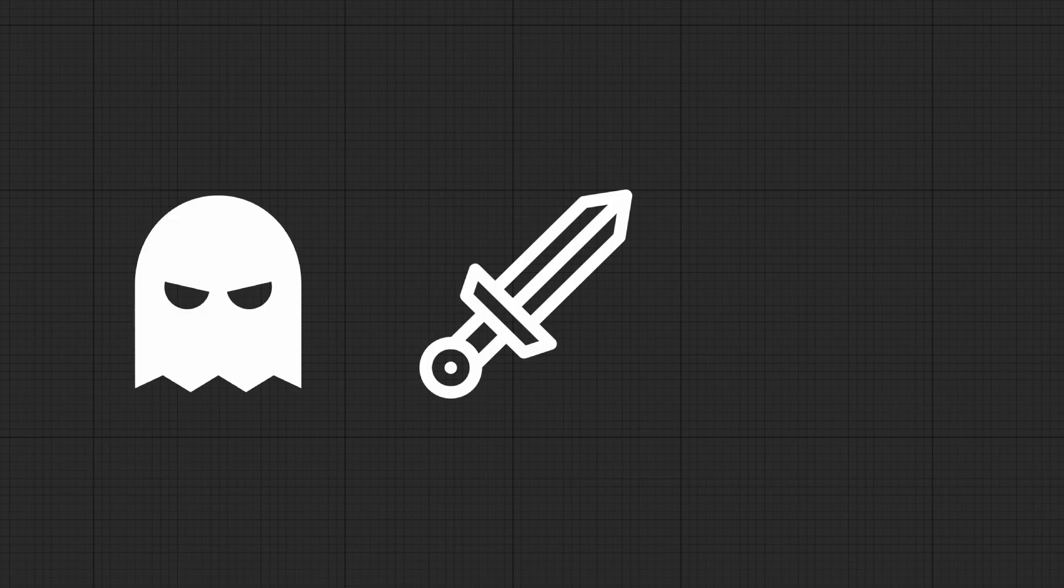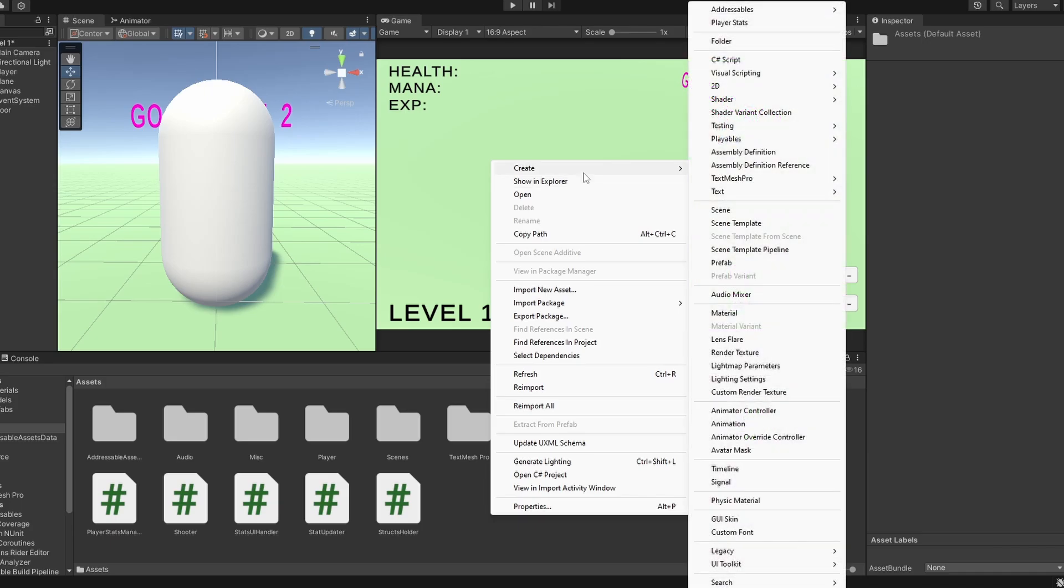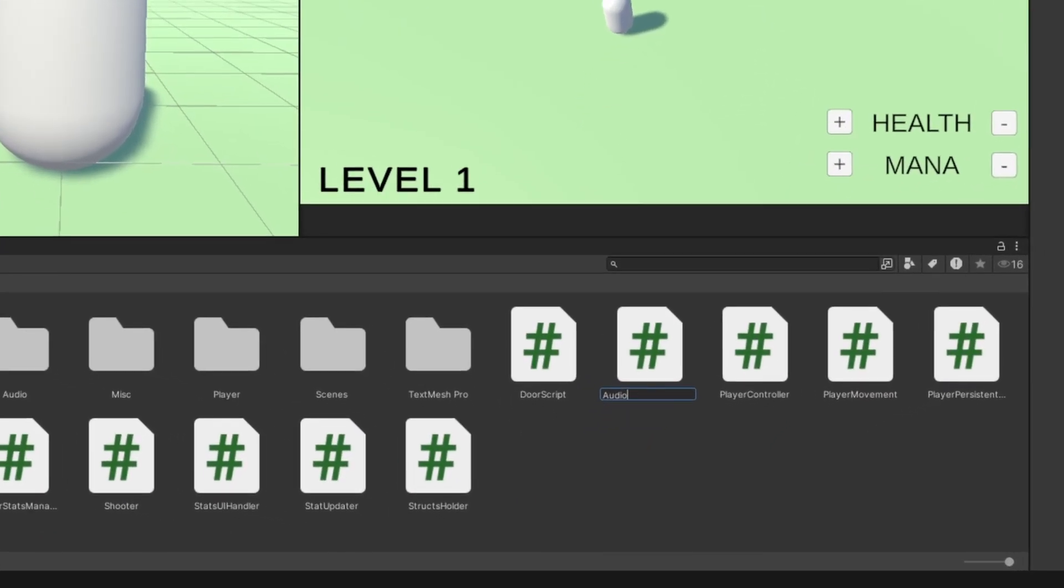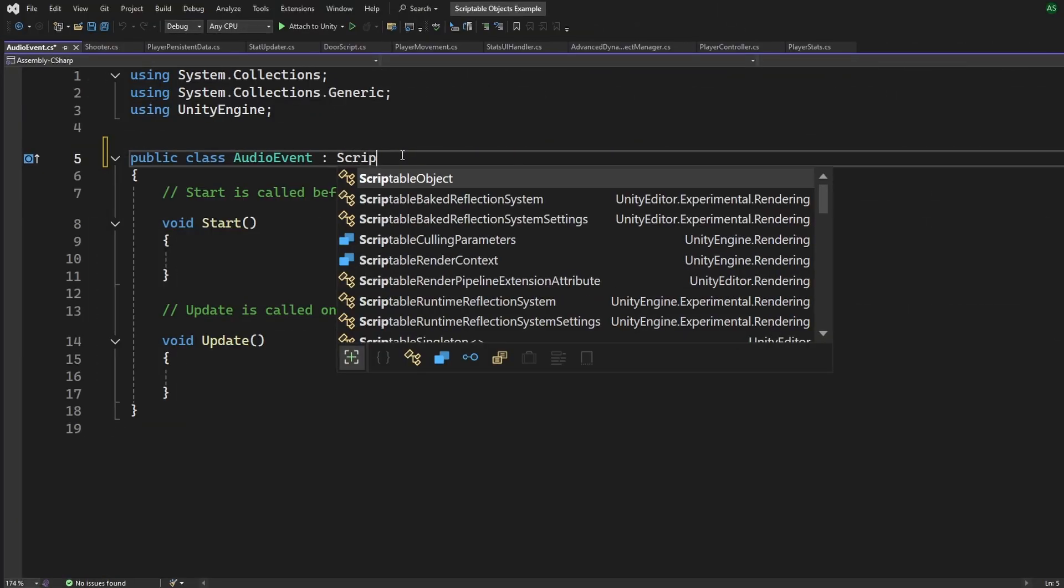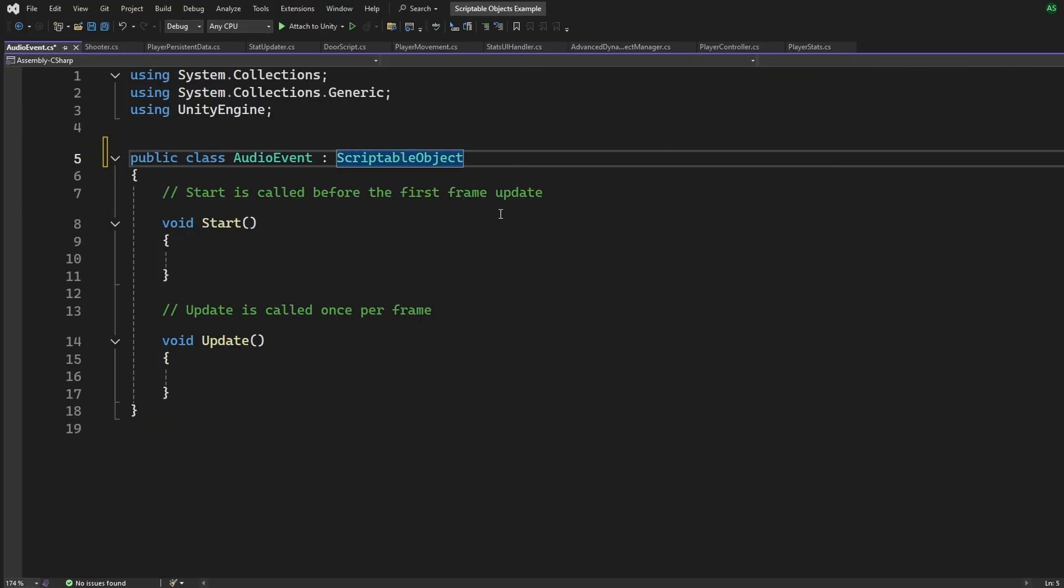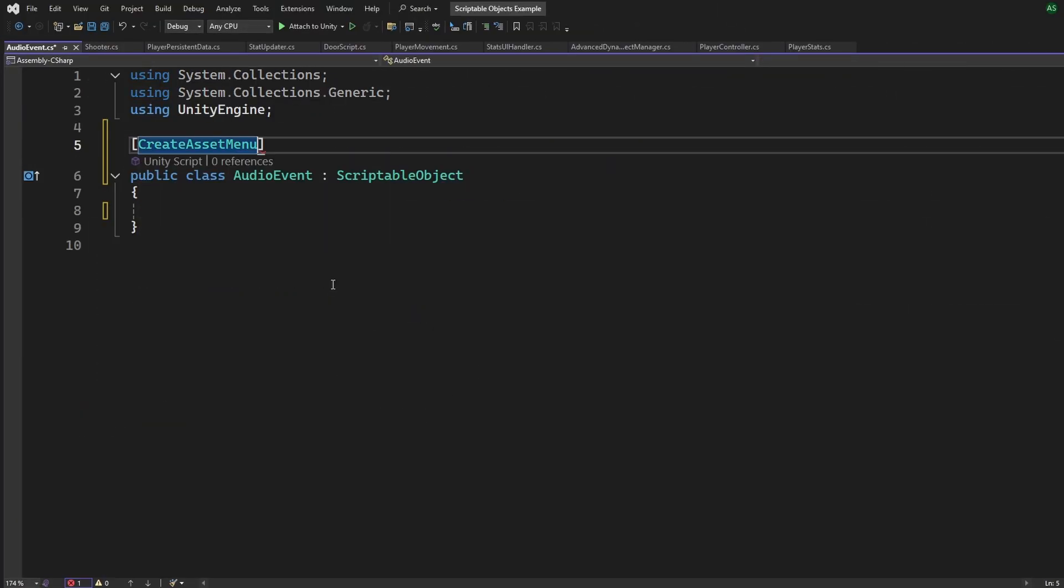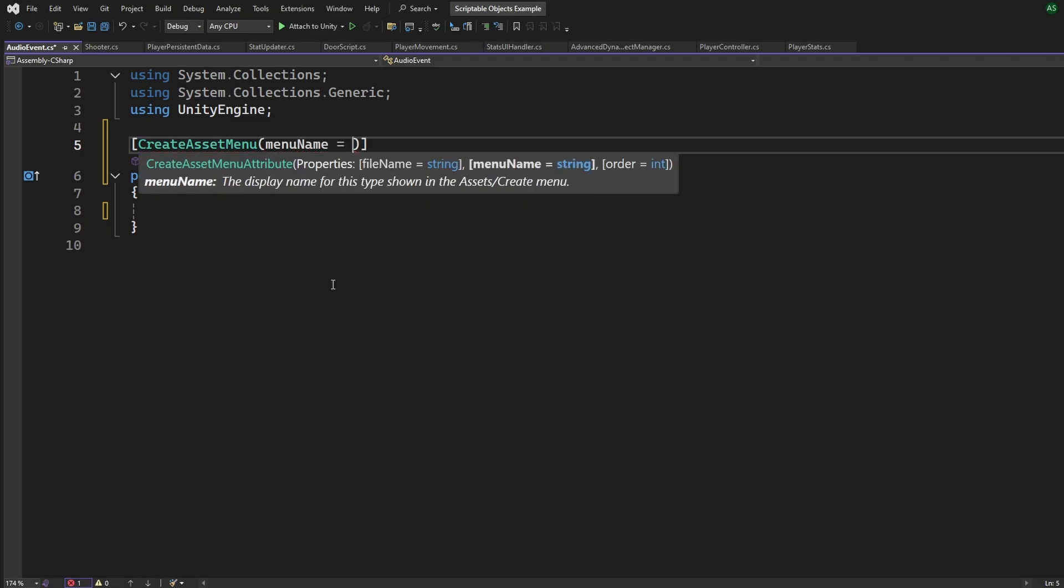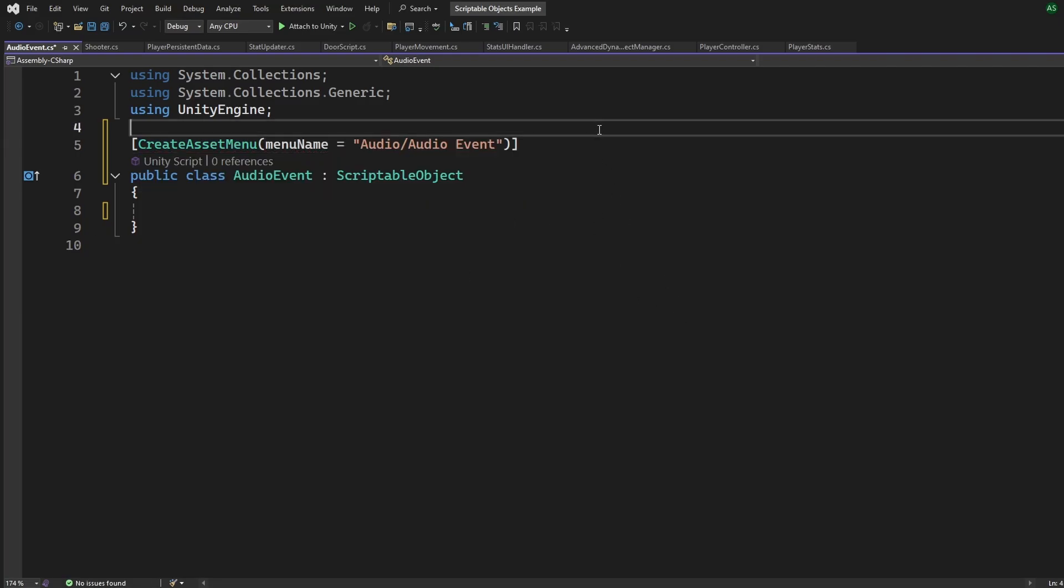Imagine you have various sounds that play at different events. Like when an enemy appears, a player takes damage, or a special item is picked up, we can create an audio event scriptable object to encapsulate all the details for each sound event, inherited from scriptable object. Let's make sure to add the create asset menu attribute, and let's give it a menu name, audio slash audio event.